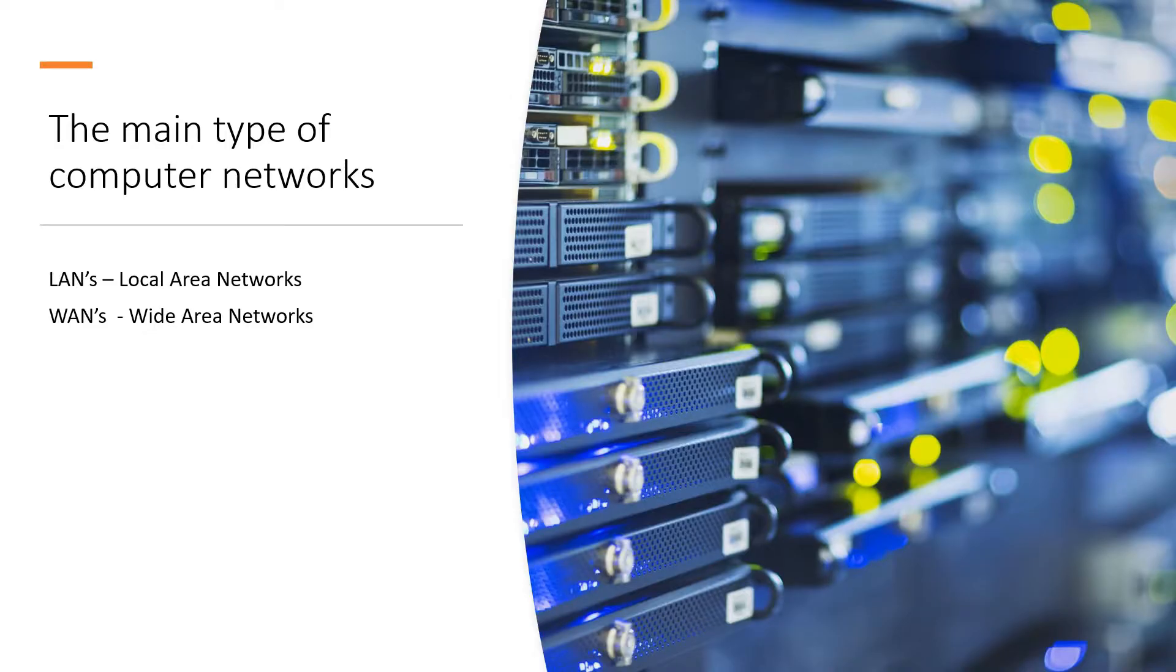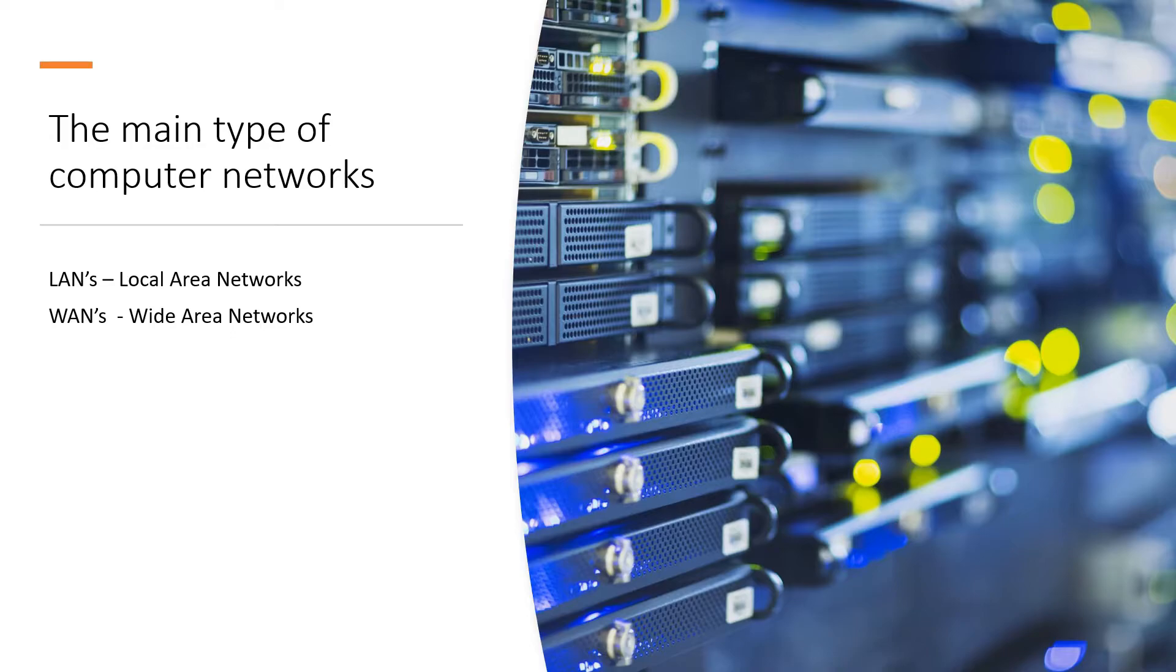So there are a lot of different types of computer networks. However, the two main types of computer networks are LANs which are local area networks and WANs which are wide area networks.